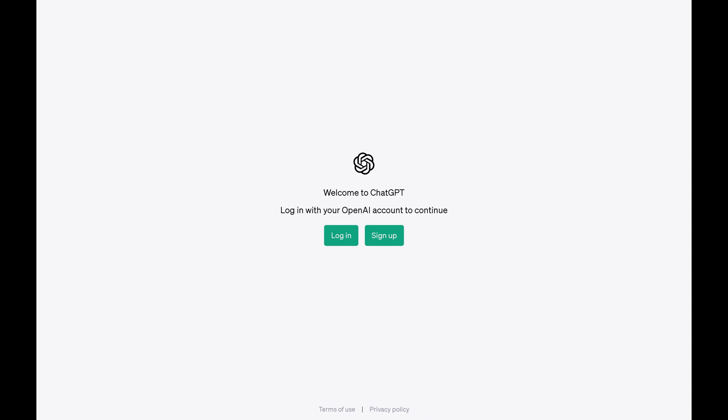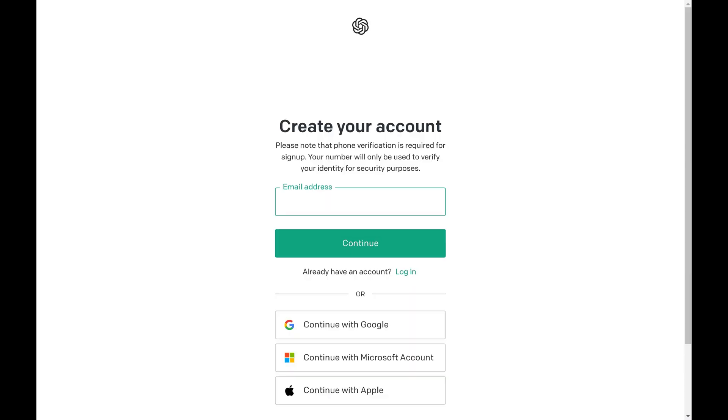Step 2. Click Sign Up. The next screen prompts you to create your ChatGPT account.